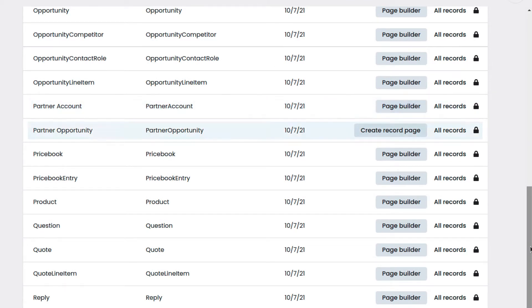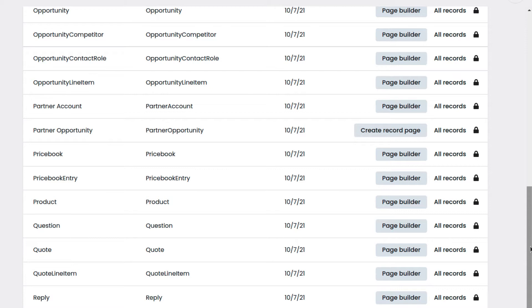and Partner Opportunity, where we want to save opportunities from our business partners. The structure of the two modules for this example is quite similar to the default Account and Opportunity modules, except that Account Name and Partner Opportunity references Partner Account instead of the Module Account.